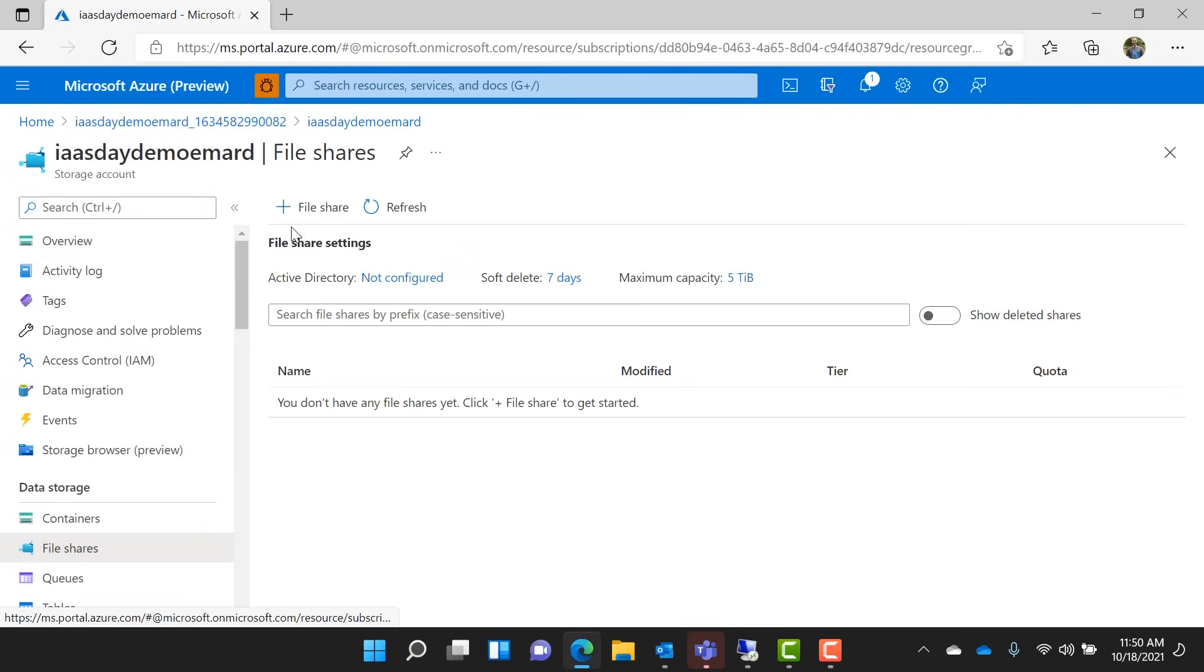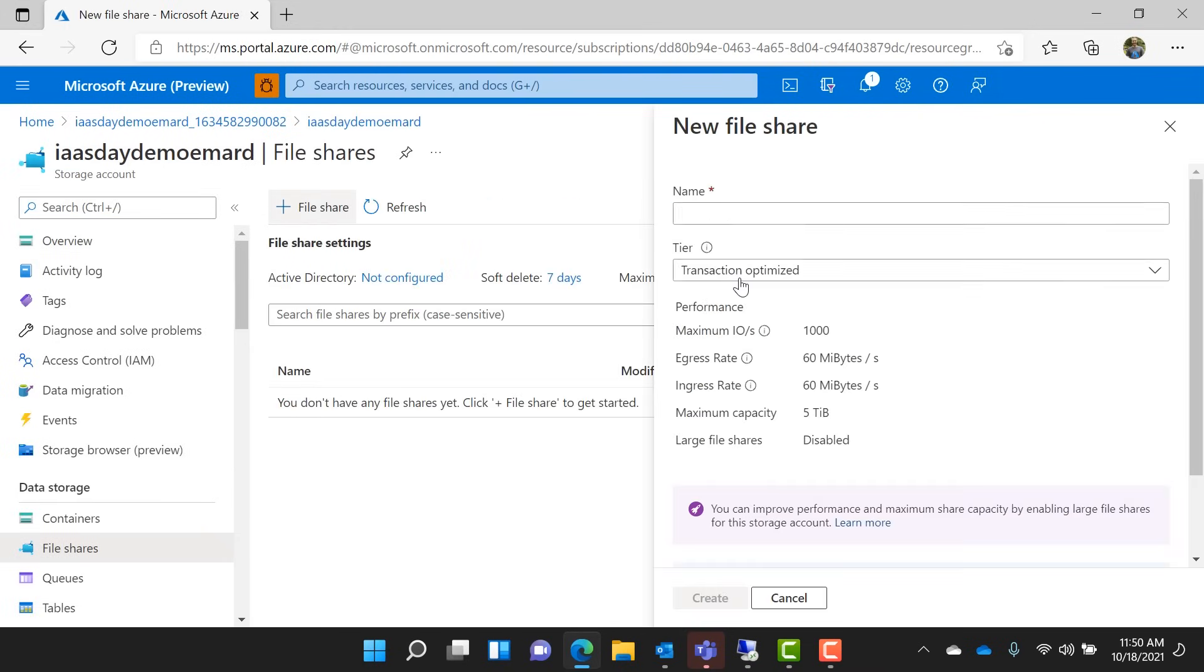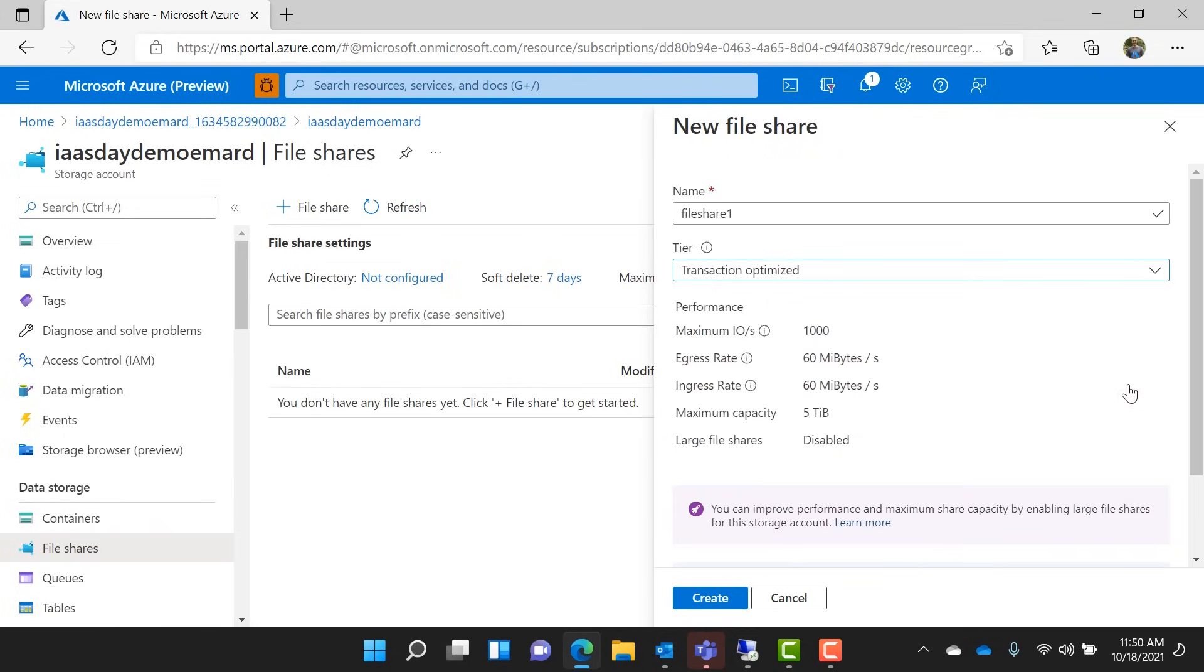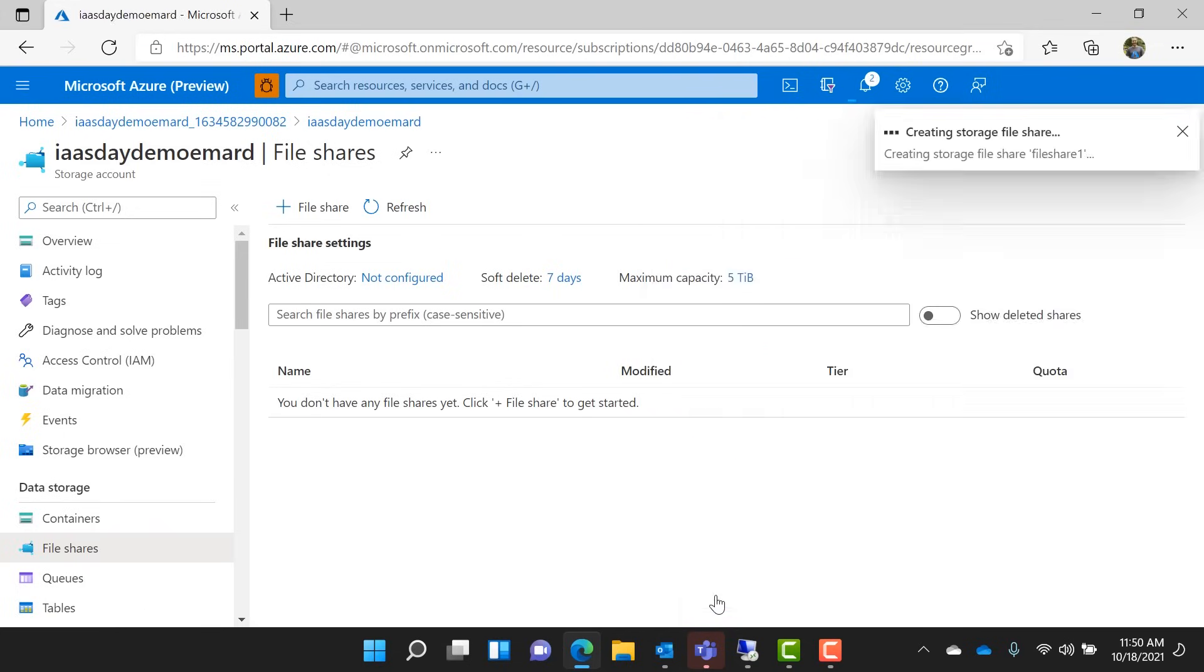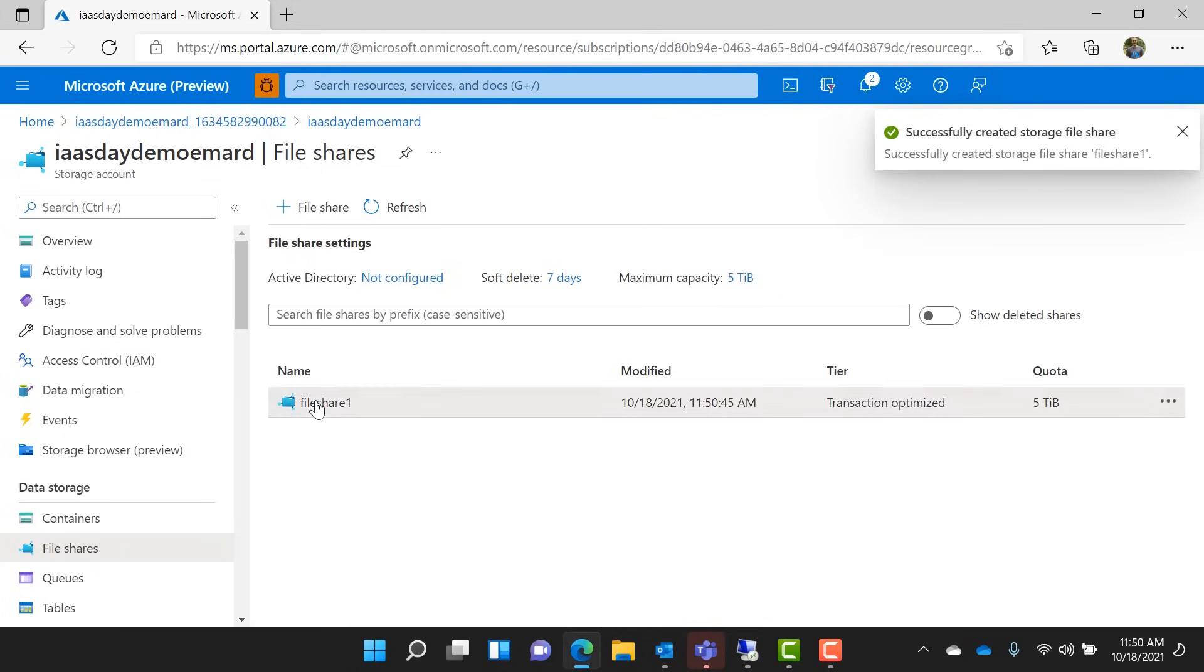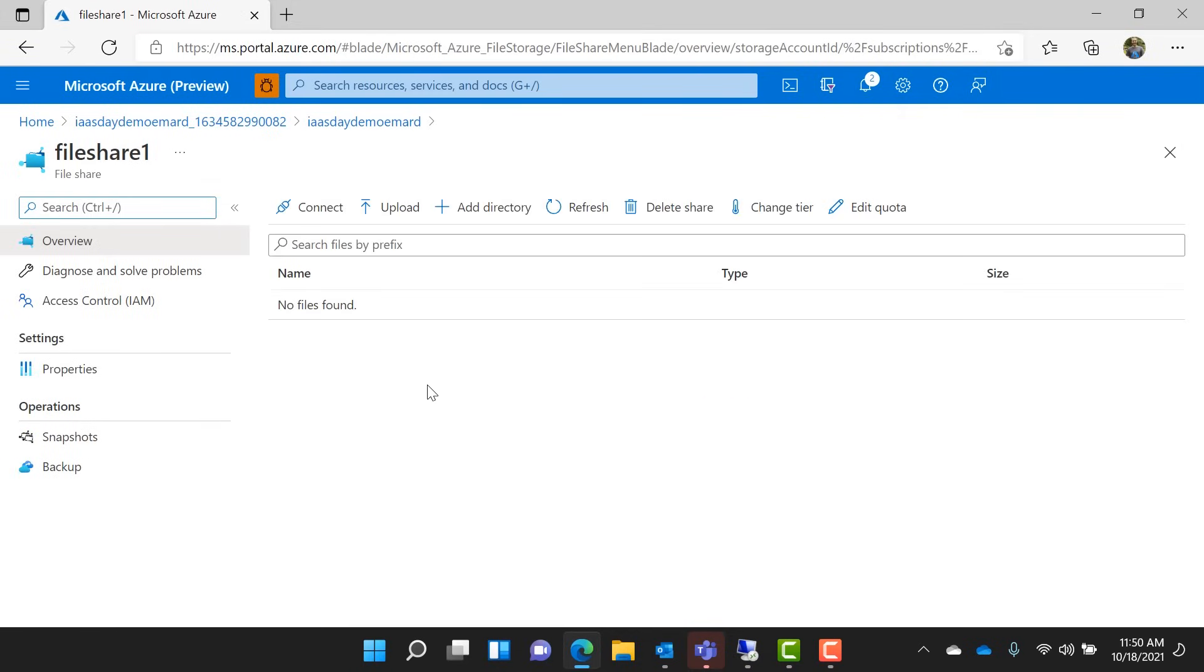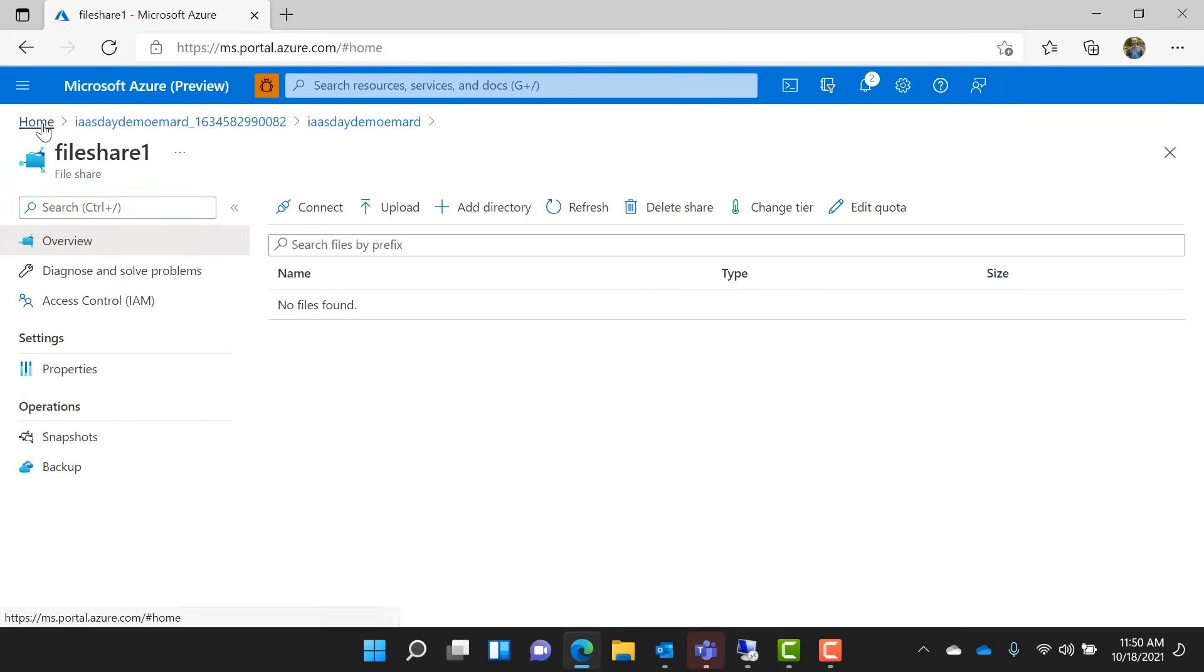Okay, for this file share, we just need to give it a name and choose the tier. I recommend transaction optimized for any initial migration. Migration is going to generate a lot of transactions, and this is going to be the most economical for you. You can always come back and change this tier to hot or cool later, by the way. It's just a click in the portal.